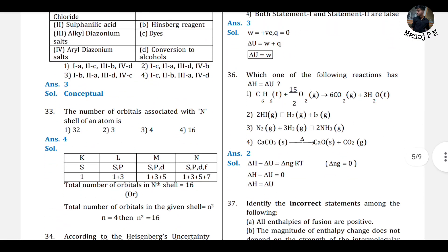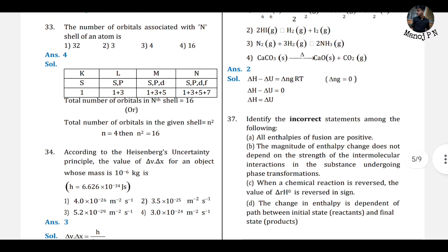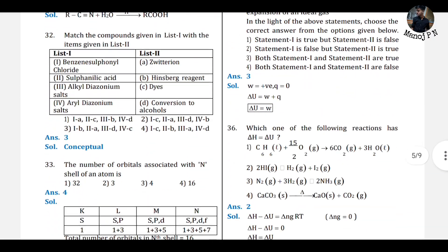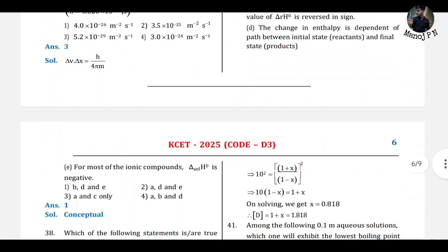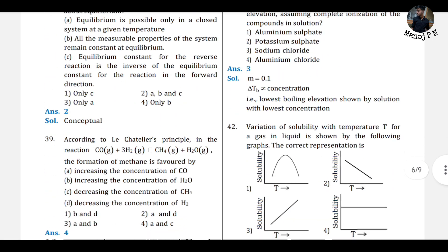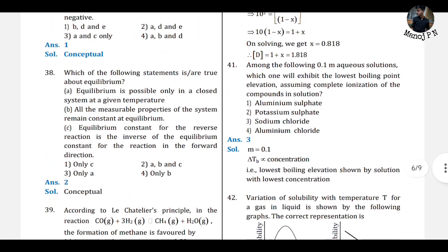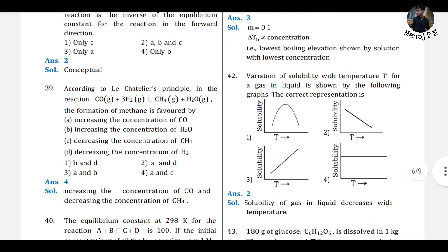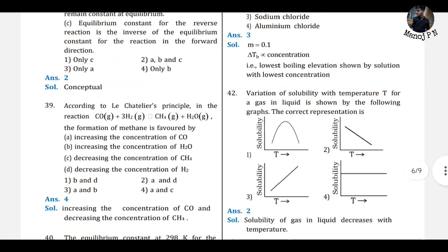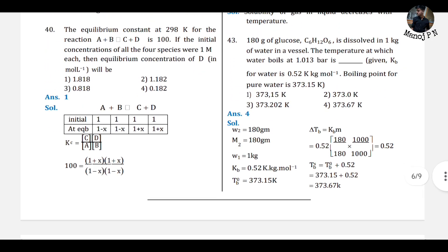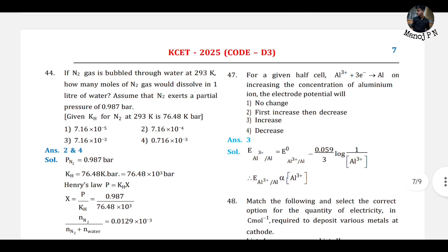33rd answer is 4. 34th is 3. 35th is 3. 36th is 2. 37th is 1. 38th is 2. 39th is 4. 40th is 1. 41st is 3. 42nd is 2. 43rd is 4. 44th — answer is 2 and 3, so maybe there is a conflict.